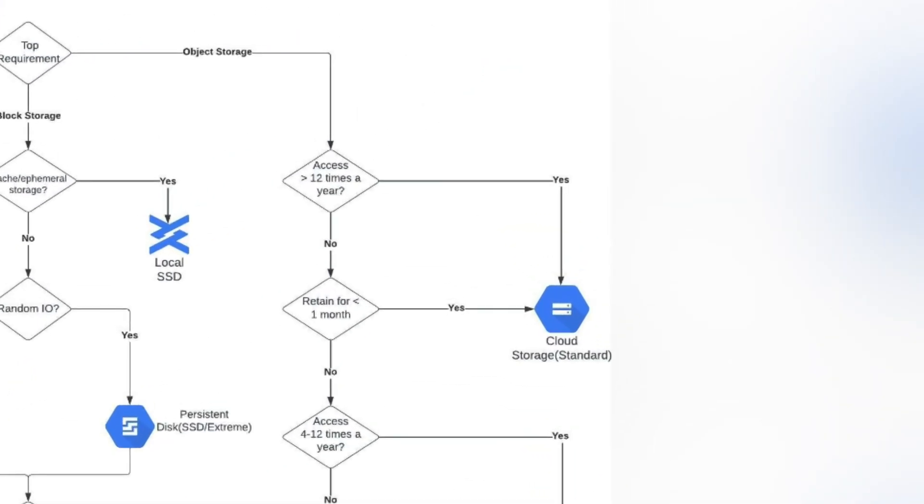Standard is opted for when you want to access the objects more than 12 times a year or need to retain your data for less than a month. As you move closer to Archive, the access frequency goes down and data retention goes up.